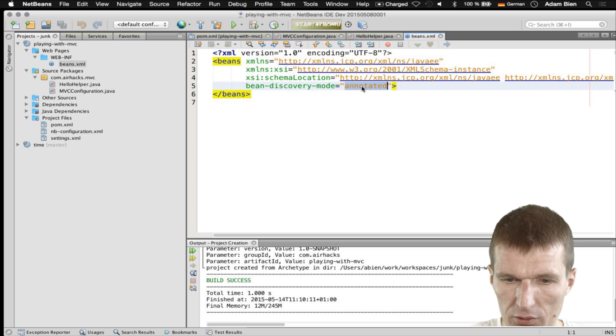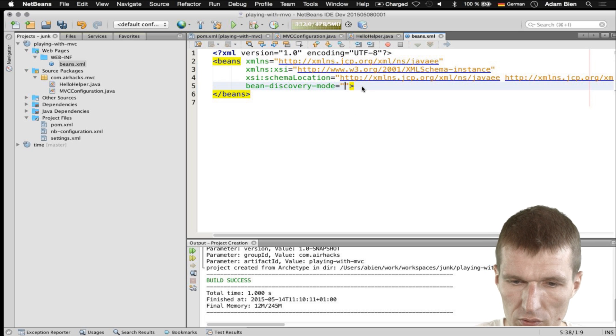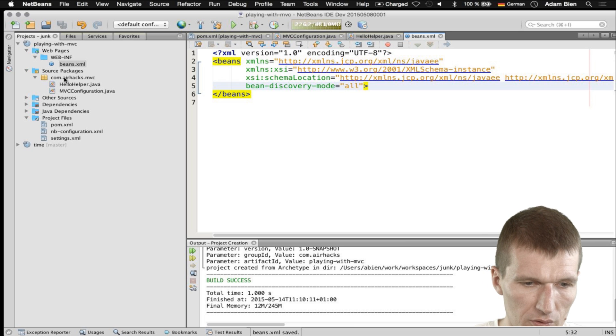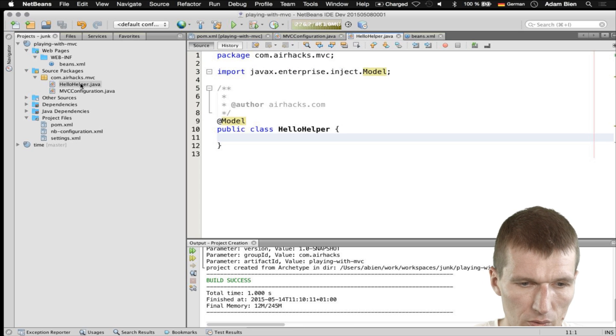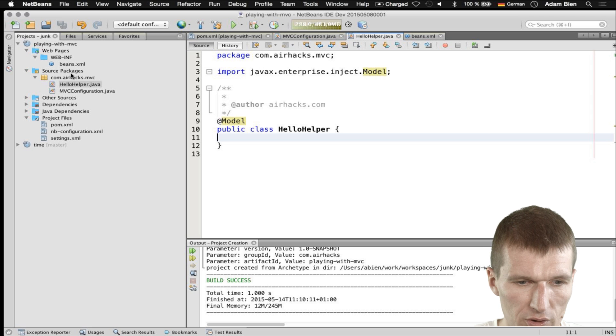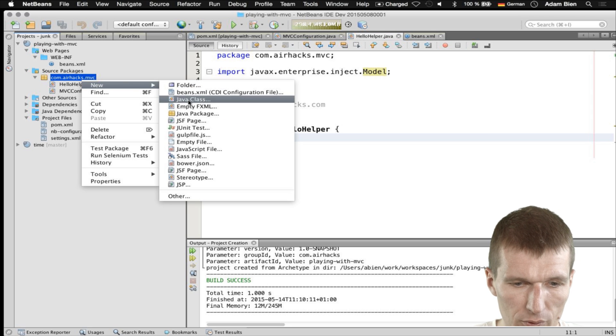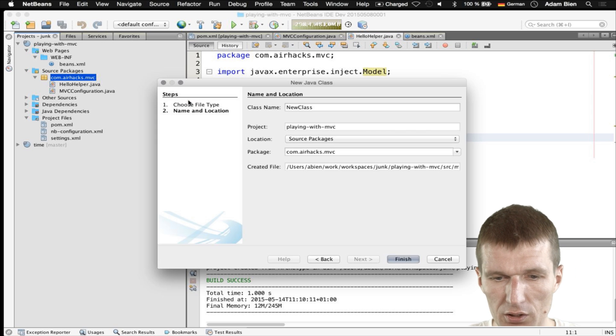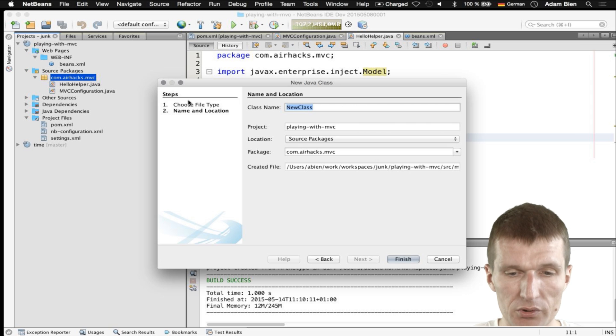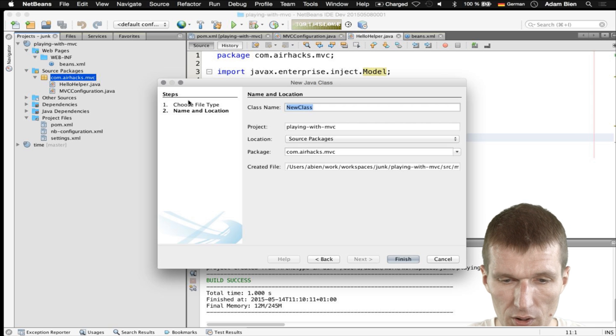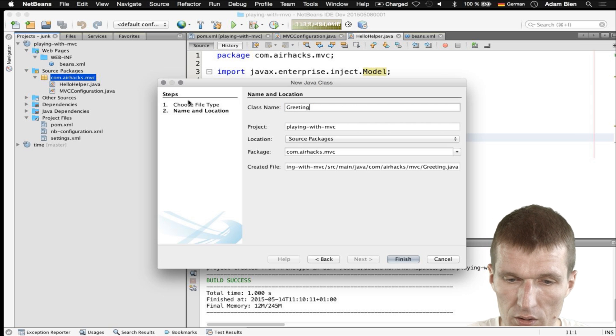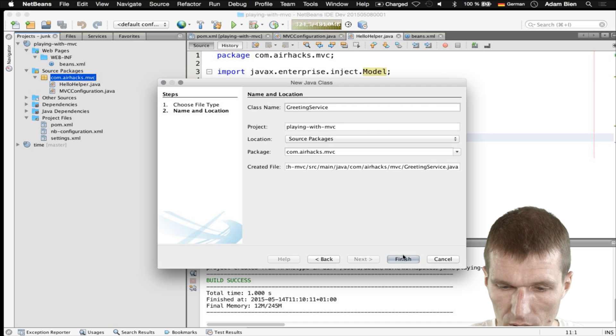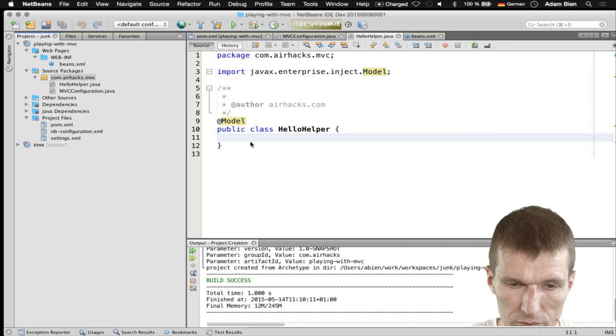What I also forgot is to use a Beans XML to enable dependency injection everywhere. So I would like to use all classes. We'll have injection everywhere. And of course, in the same folder, I will create the actual boundary, the business component.